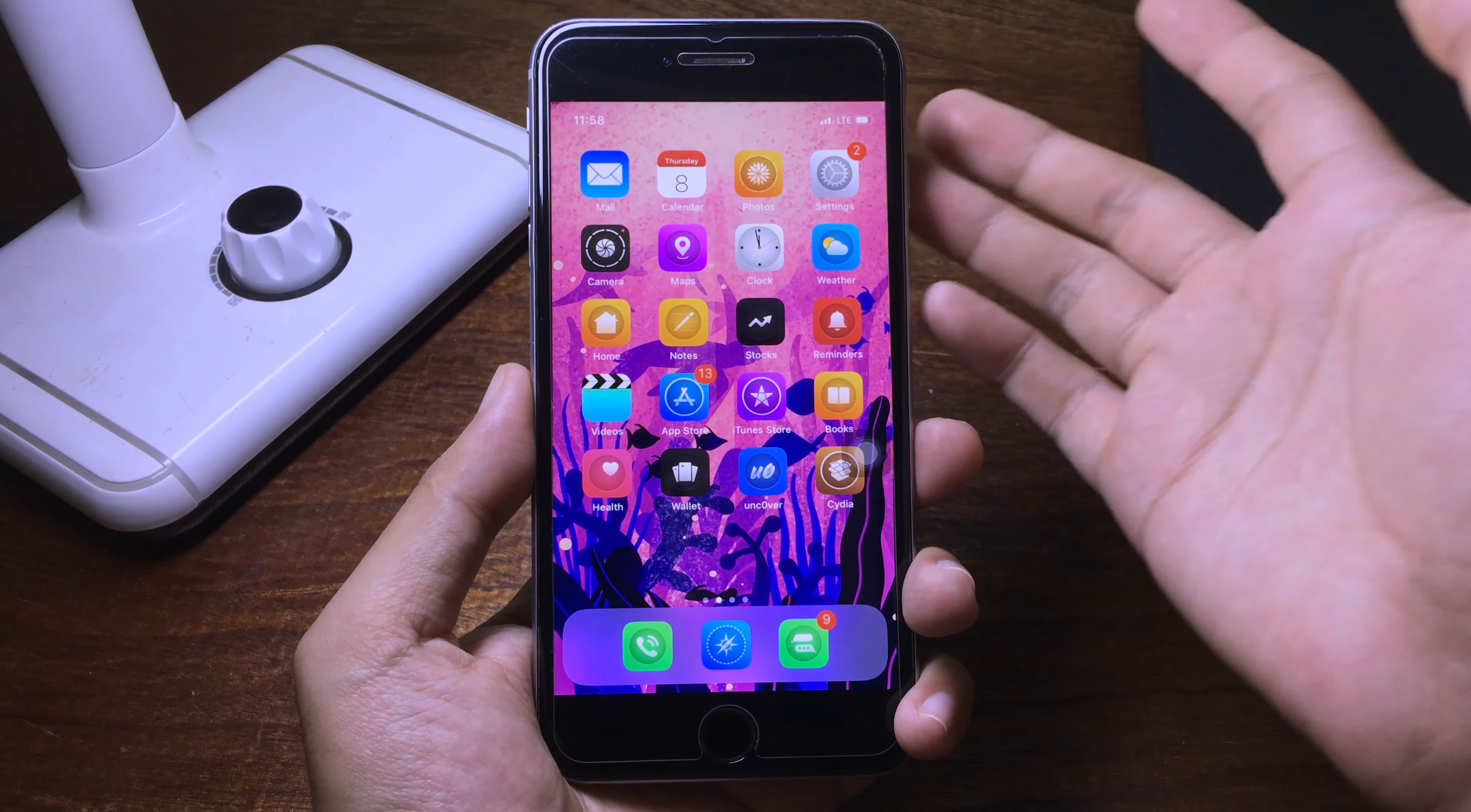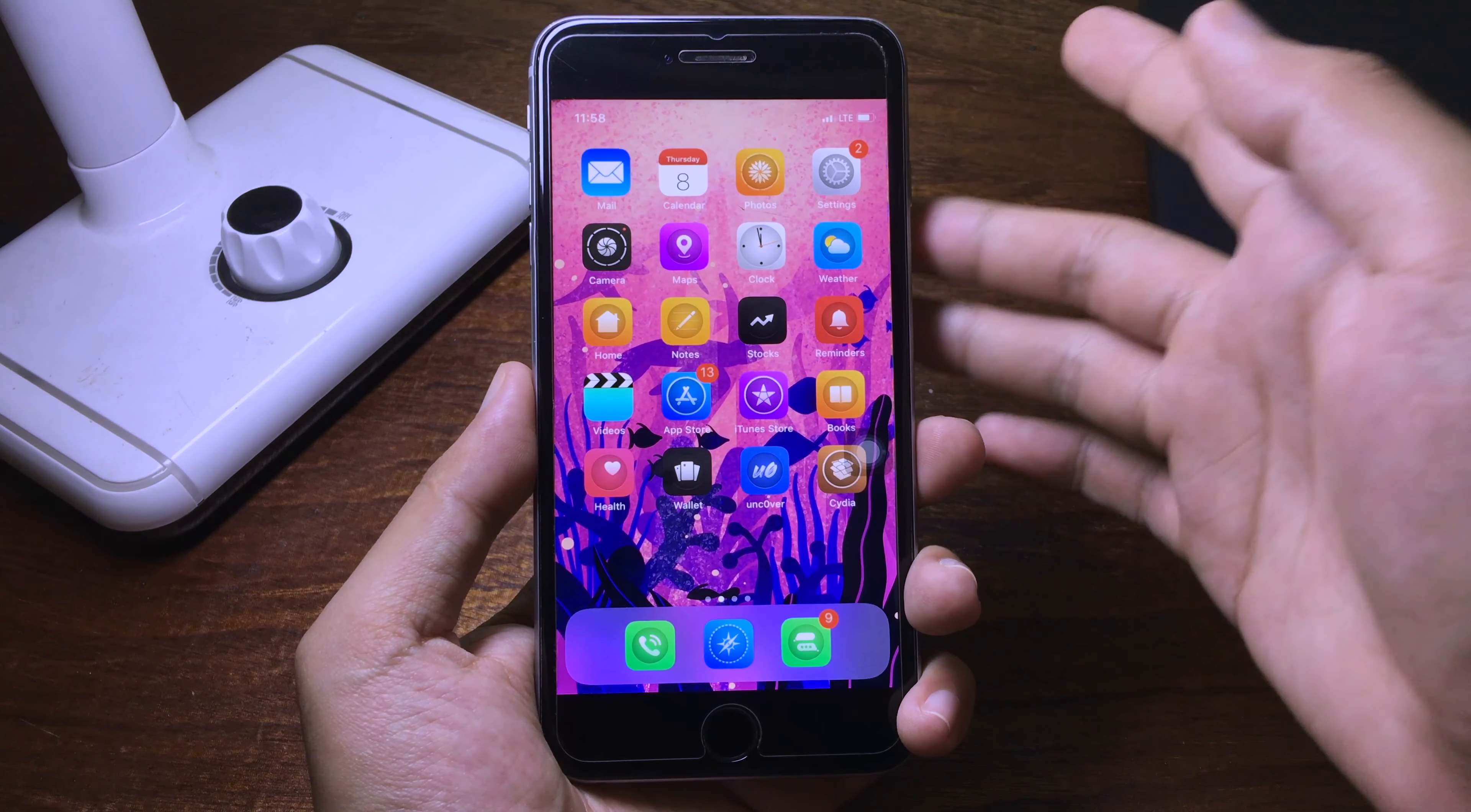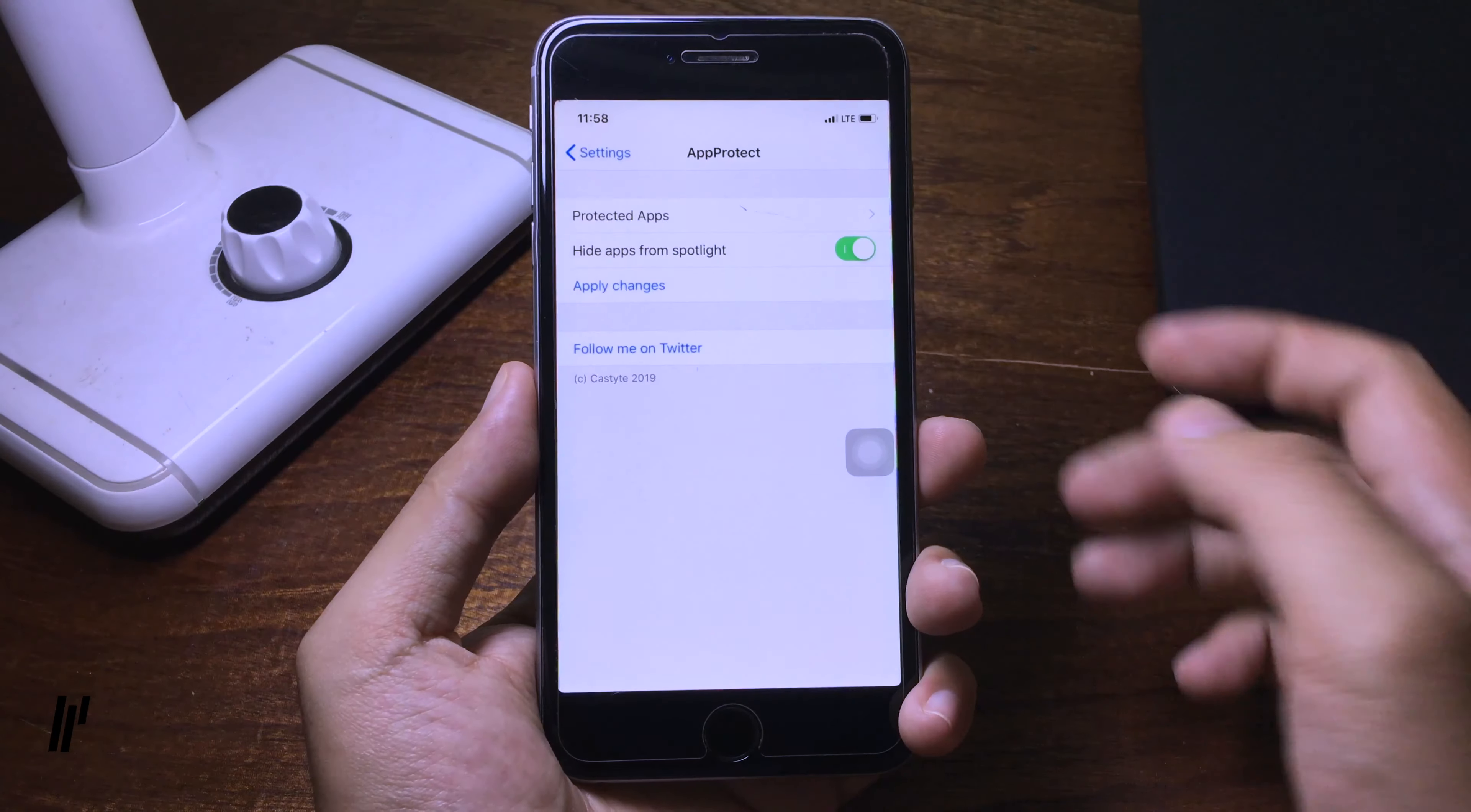Hello everyone, today I have got new jailbreak tweaks for all of you guys. The first one is called App Protect.